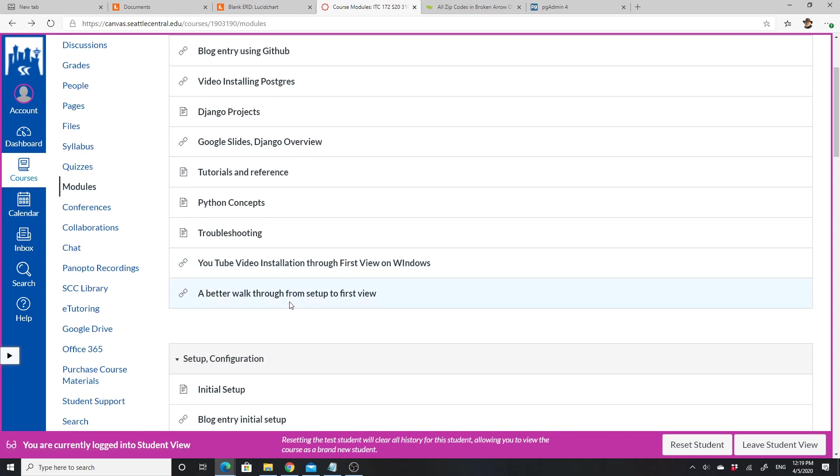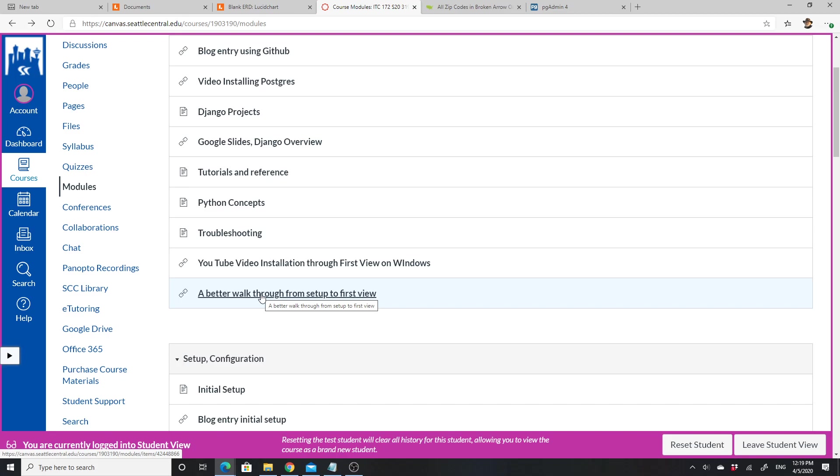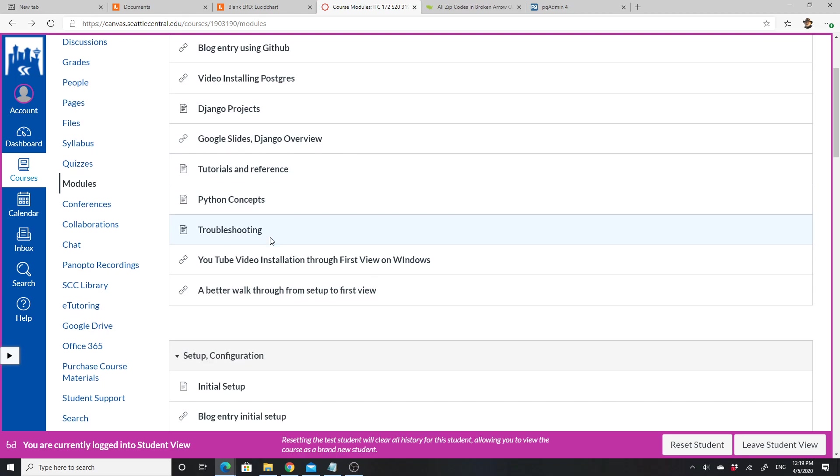There's also a YouTube video for the installation of the first view. And then there's a better walkthrough—better because it provides a more secure way to do it. If you want to do the one from the first, that's fine. This one walks you through it and allows you to not store your passwords in GitHub, et cetera.